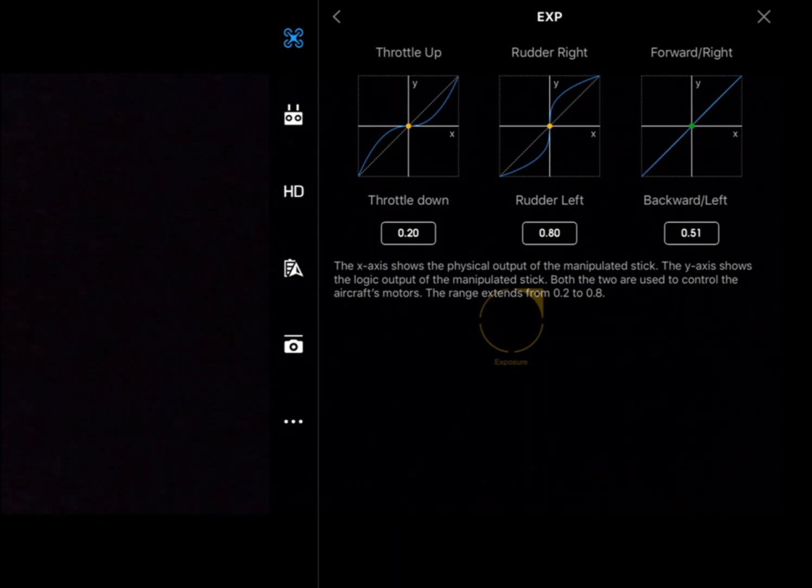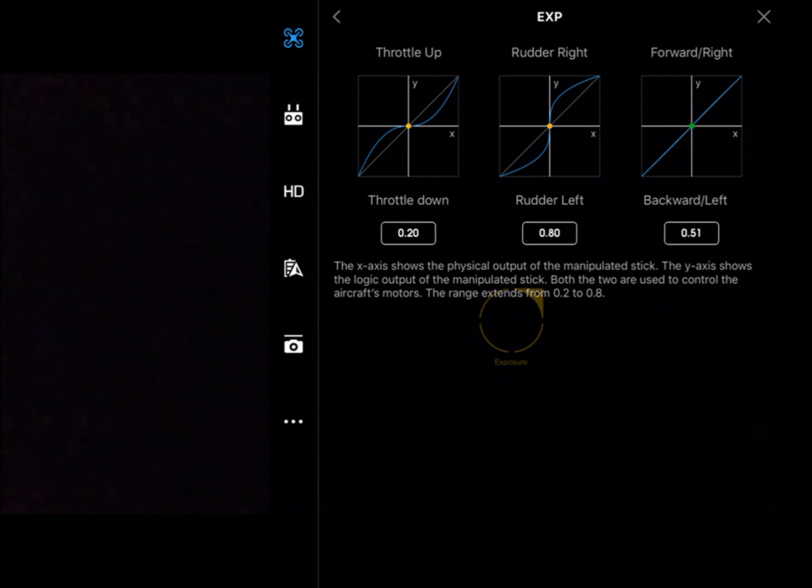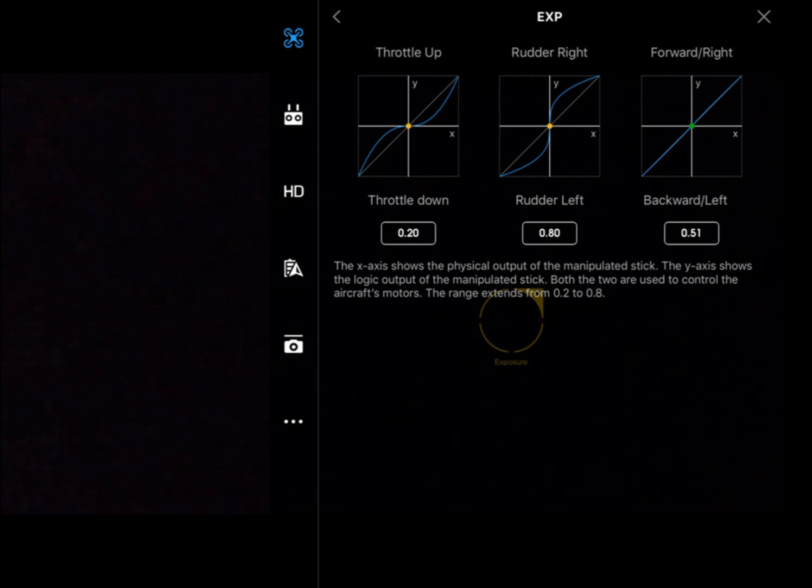That's the exponential. Depending on what we're flying for, we can make the aircraft more or less sensitive based on the input through the remote.